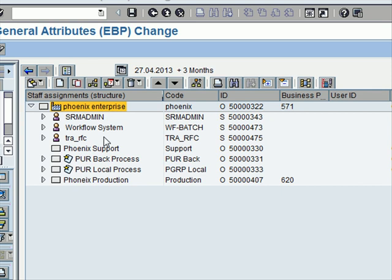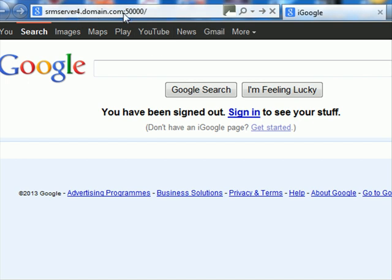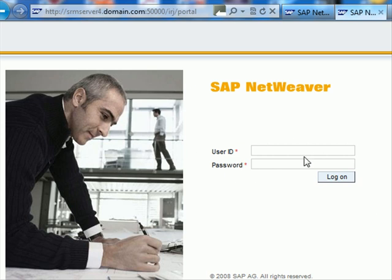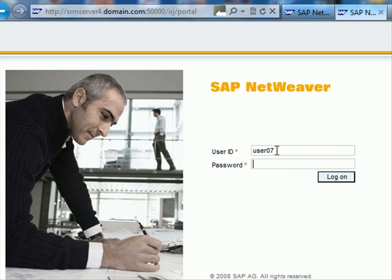Next we look at the portal and see how we work within the portal for SRM. To log on to the portal I need a special URL, which needs to be provided typically by the basis consultants who are part of the project. I get the usual user ID and password prompt, and this is identical to what I used when I logged into the SAP GUI.